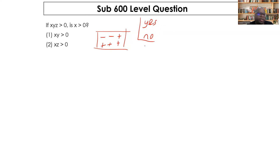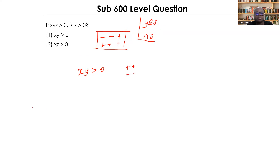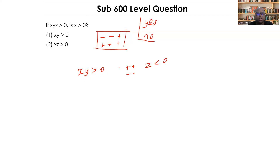Statement one says xy > 0, meaning x and y are either both positive or both negative. But we don't know the value of z. If z is negative, the whole product xyz will be negative — less than zero. If z is positive, the product is positive. This creates a yes-and-no scenario, so statement one is not sufficient.